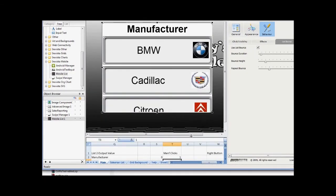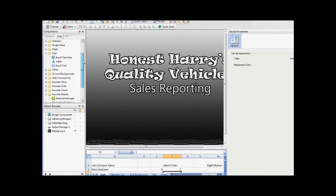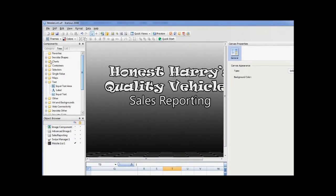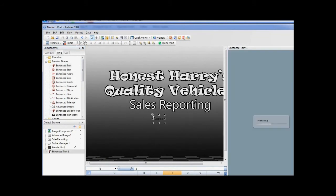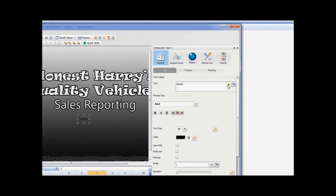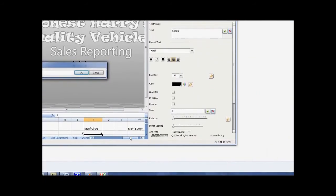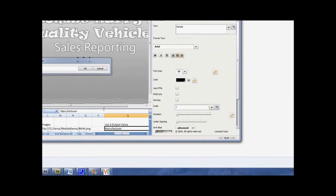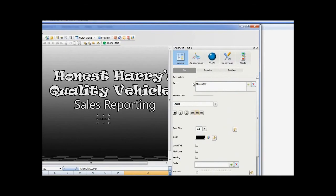All we need now is a button to store the value of the list selection and to show the list when it's selected. So let's hide the list for the moment and drag in an Inovista Advanced Text component. Bind the text value to the output selection of the list. Set the font family, size, and color.